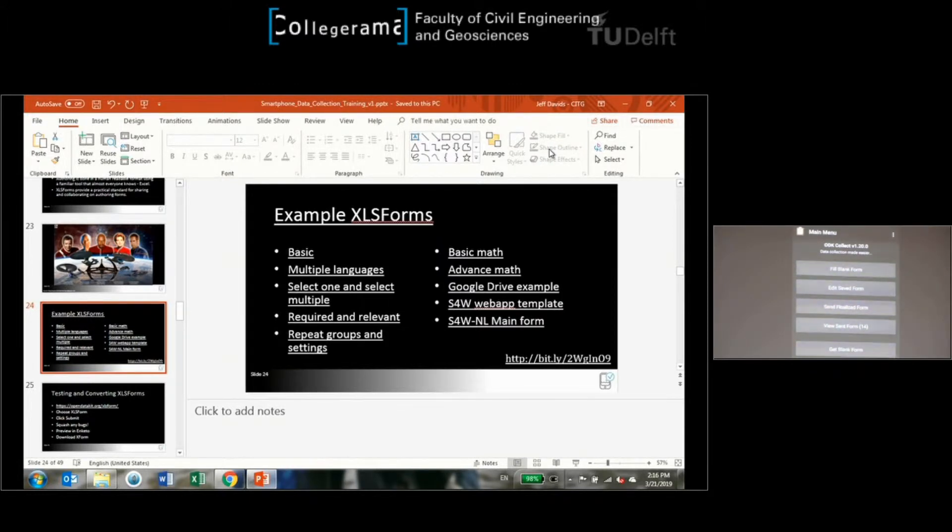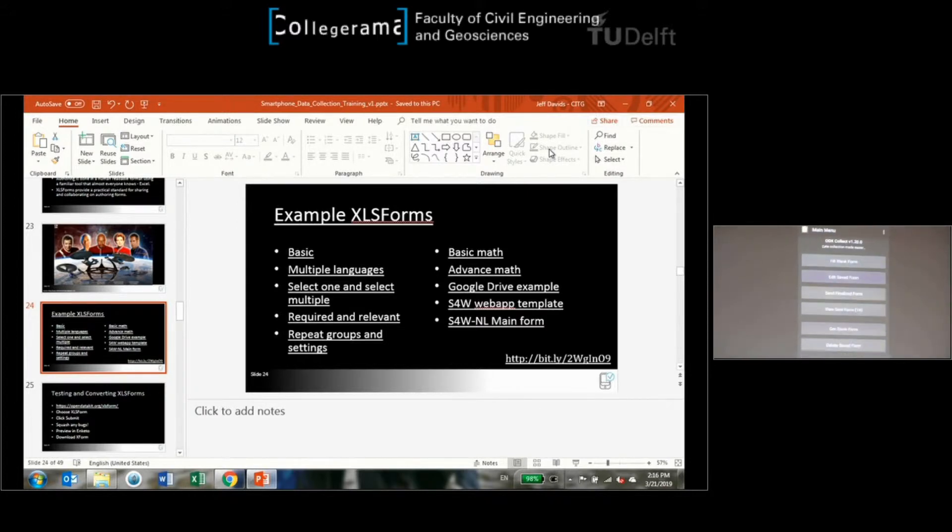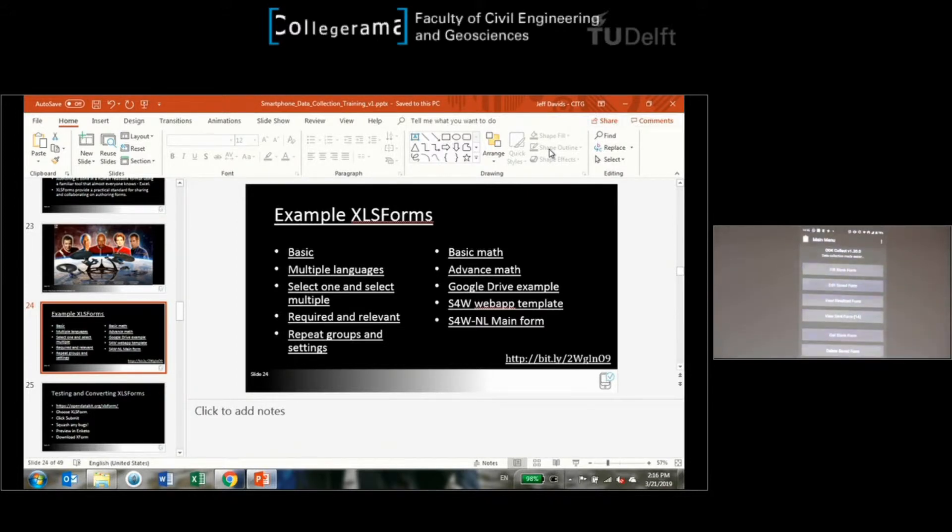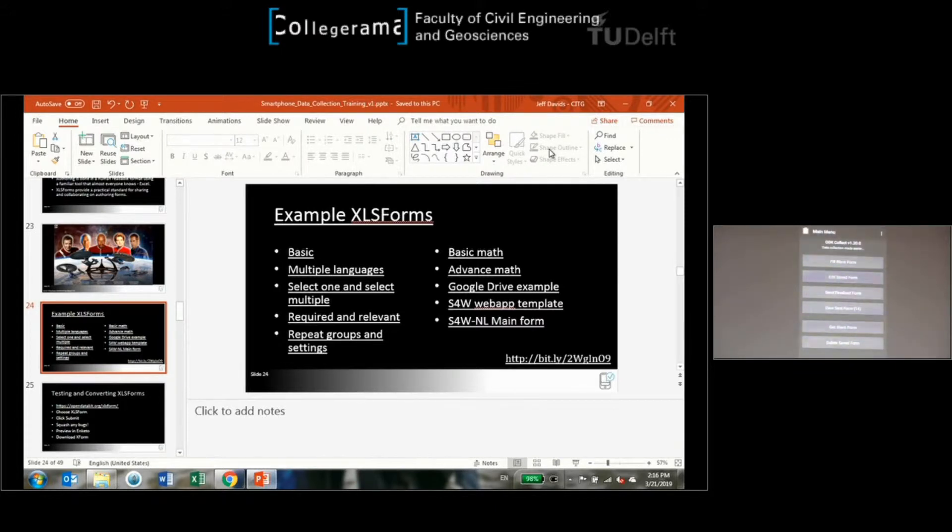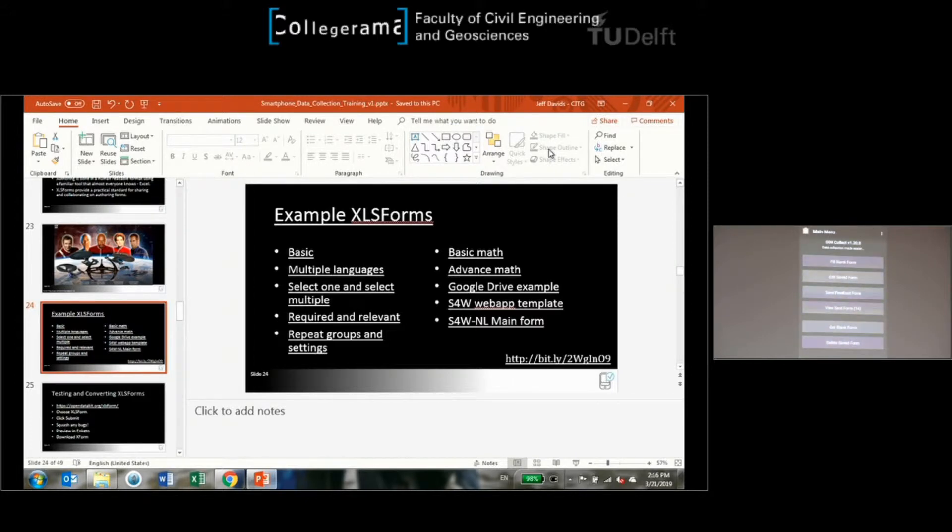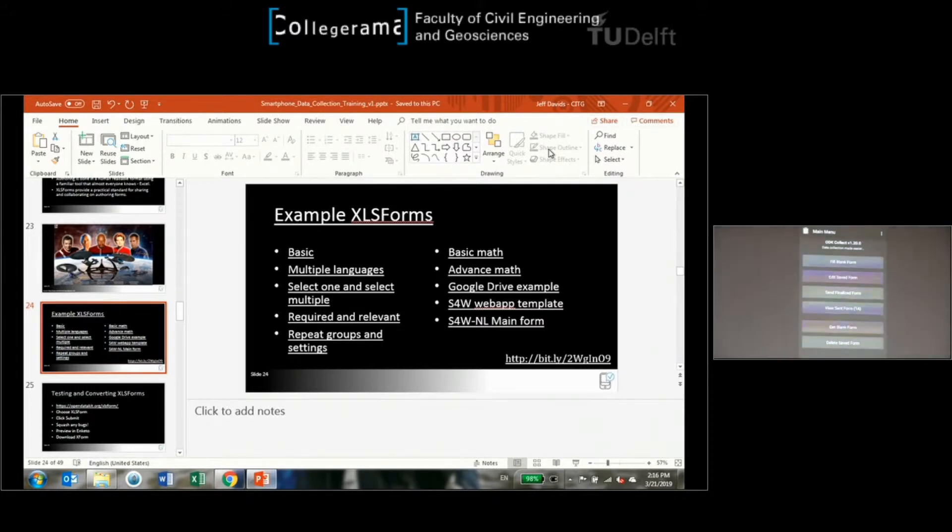So this is Open Data Kit Collect. The things that I want to cover are how do you configure it, how do you connect this to a server, and then how do you use it with some basic examples. The first thing we want to do is give an example of connecting it to an ODK Aggregate server.